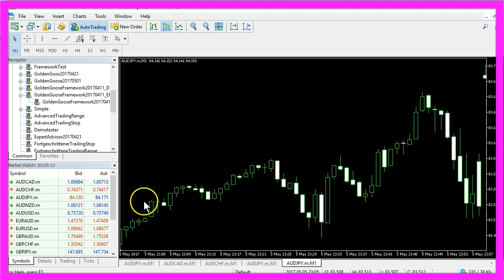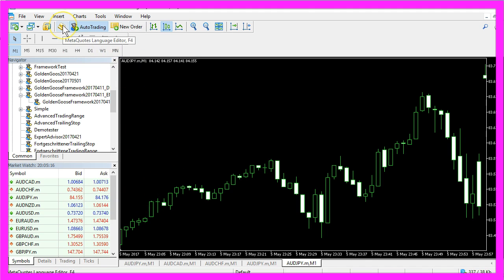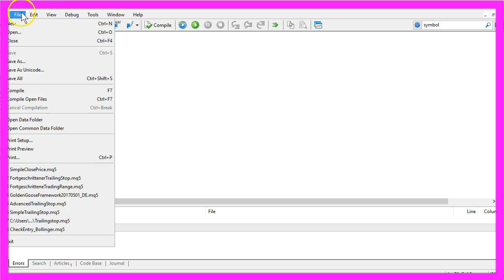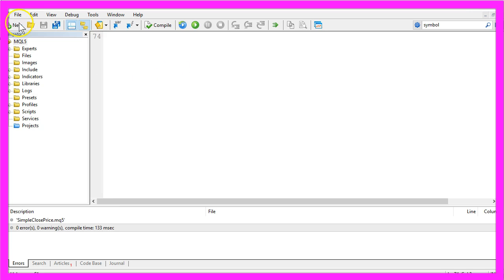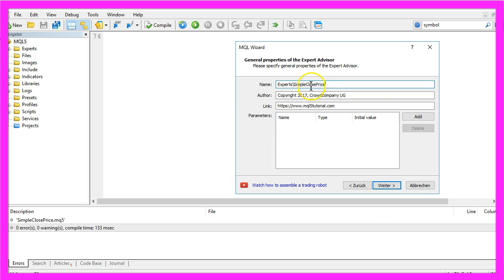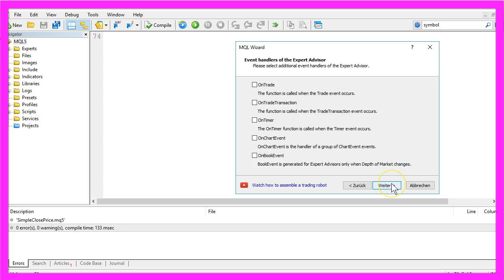To solve this riddle we click on the little button here or press F4 to bring up the meta editor. In the meta editor you want to click on file, new, expert advisor from template, continue. I will call this one simple close price, click on continue, continue, finish.